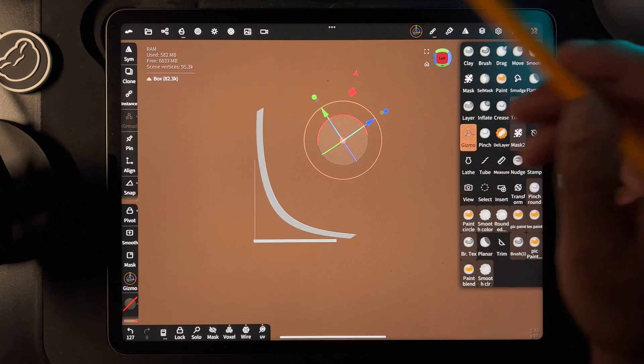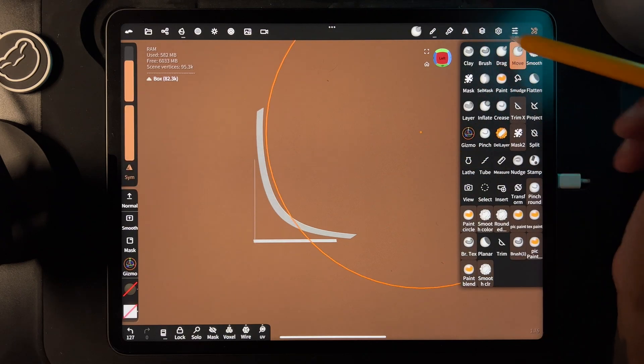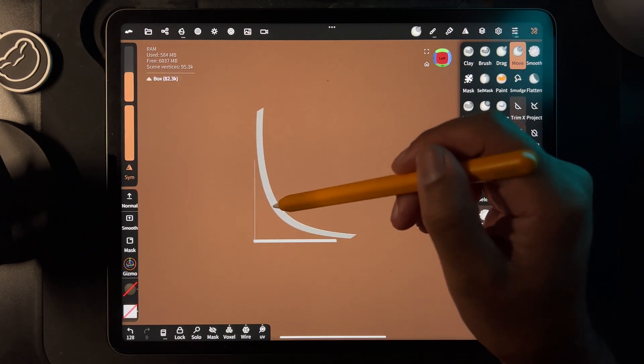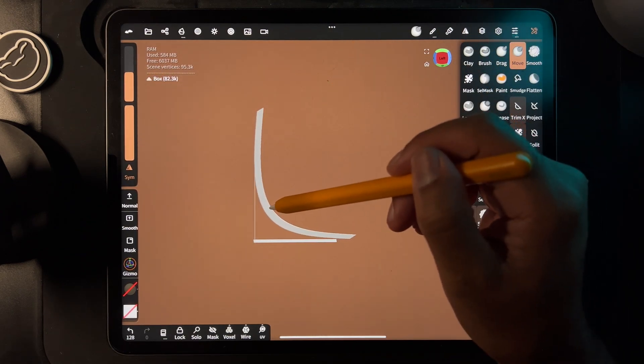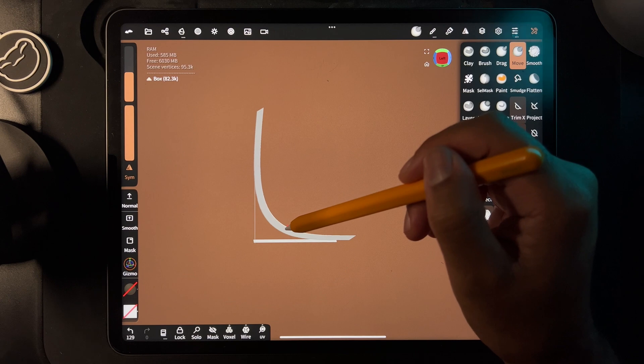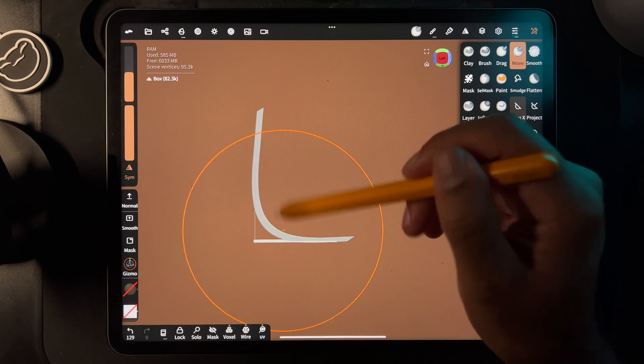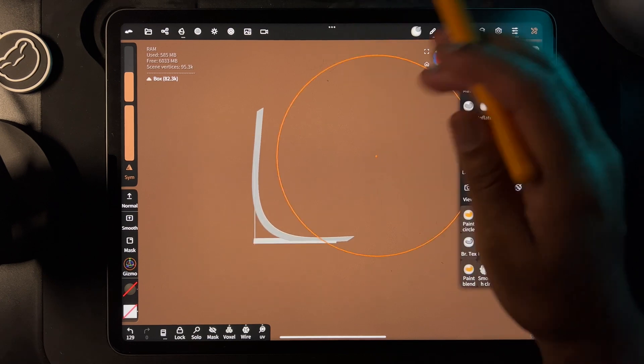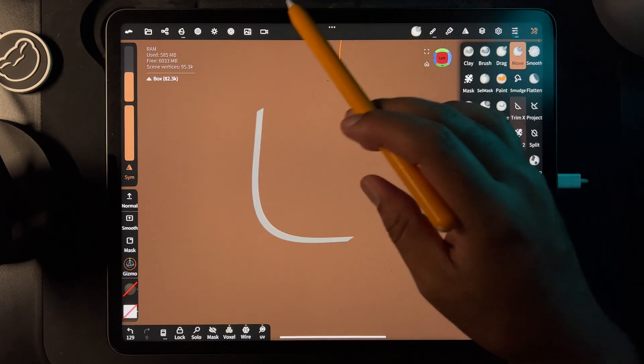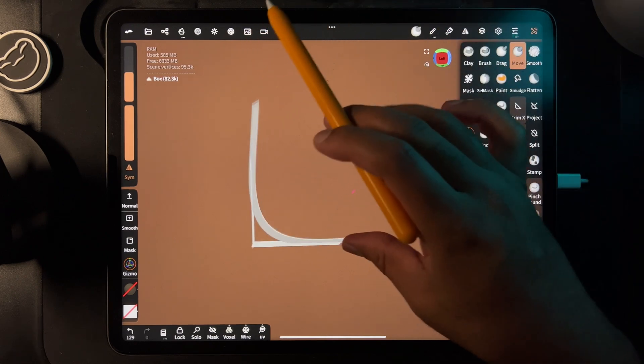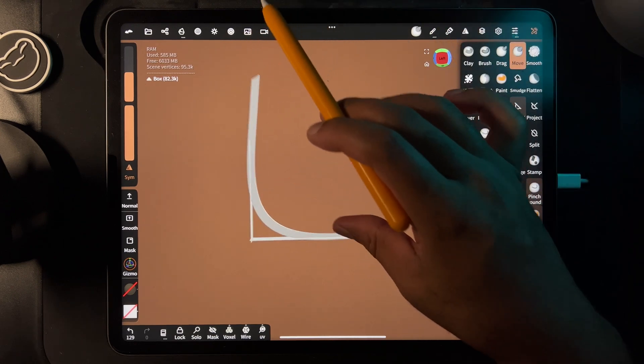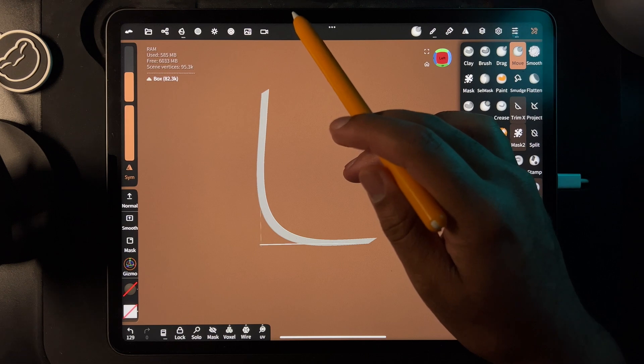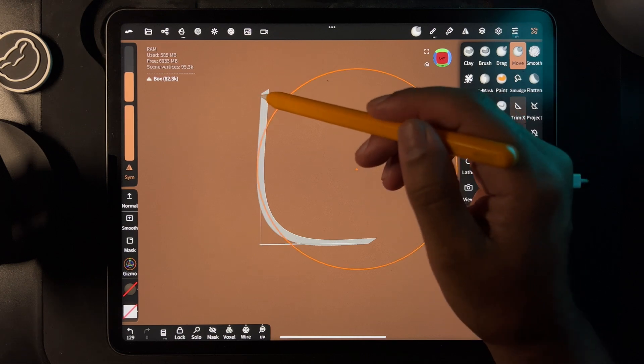I'm going to take move, make it smaller, and stretch it so it lines up. It's kind of hard to see—actually would have been better if I did two boxes so you could see, but you get the idea.